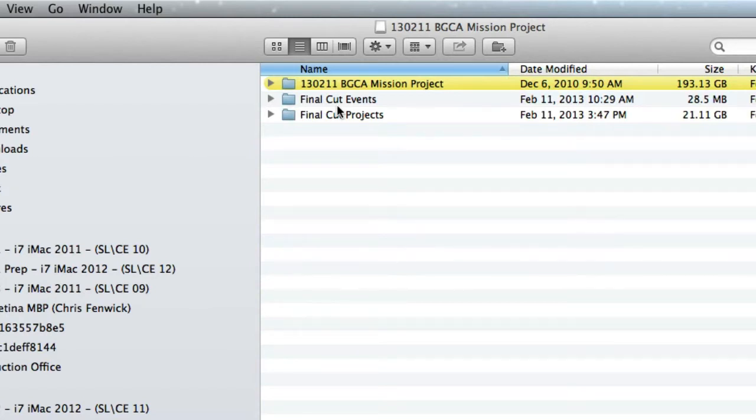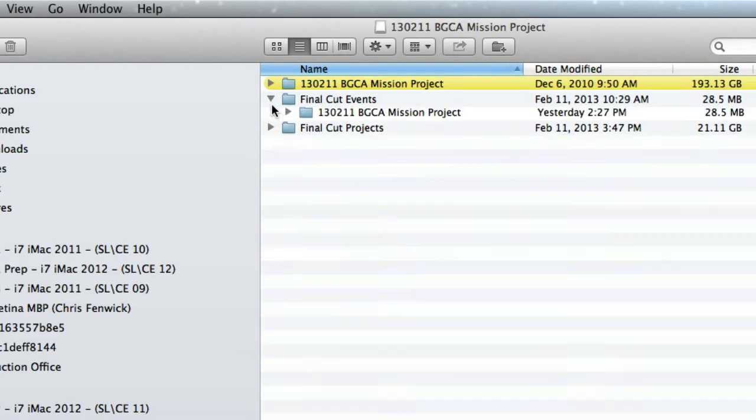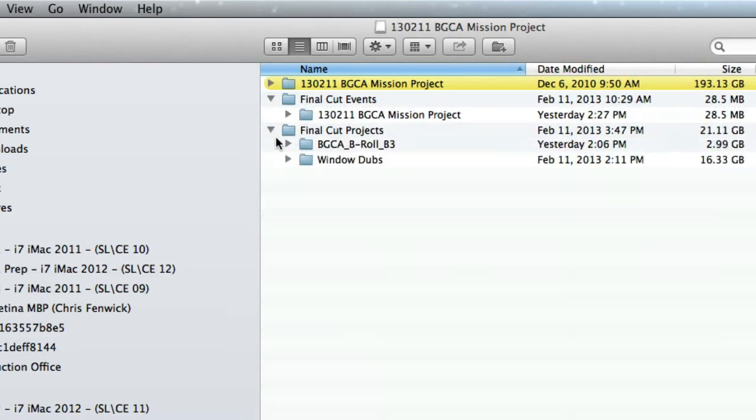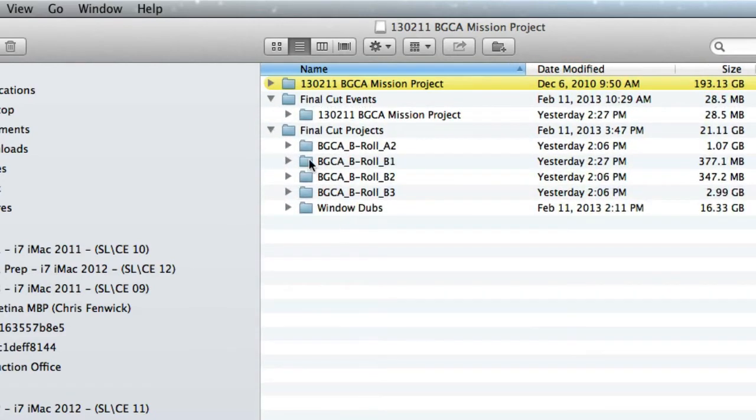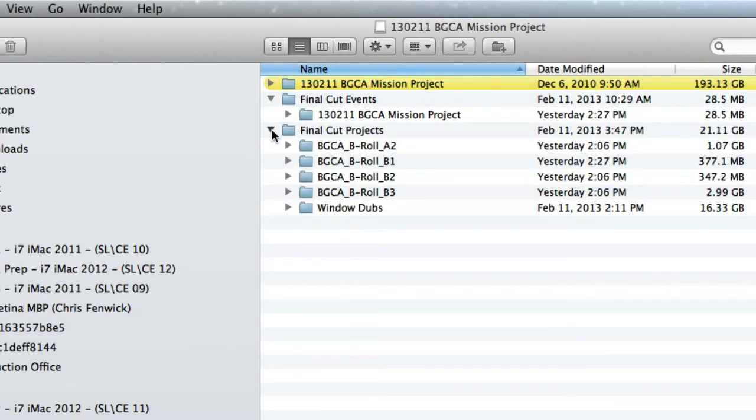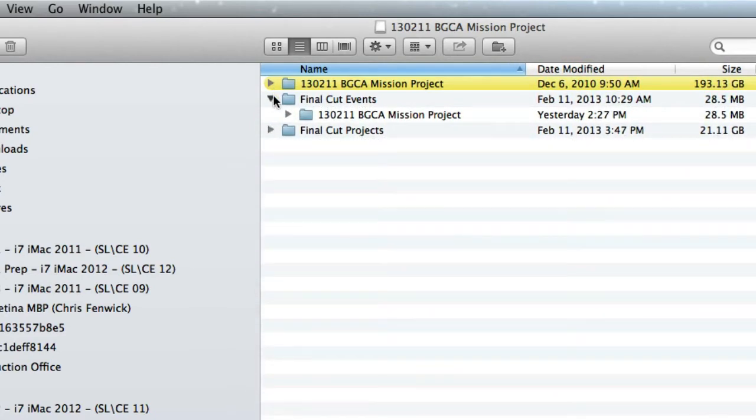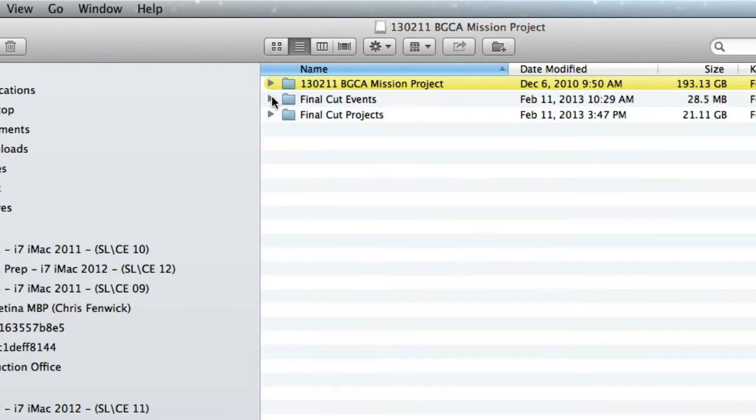And I might want to archive those. Or maybe the client says, hey, I want to buy all the media from you. Can you just send me the whole project over? It's really hard to dig into these folders and extricate the elements that are only necessary for a client or a job. But by putting the entire job on a sparse disk, it gives me the ability to archive this project.